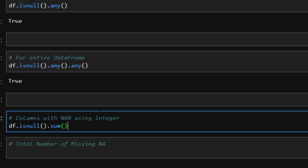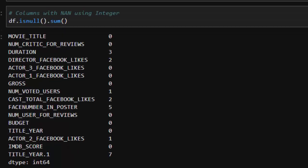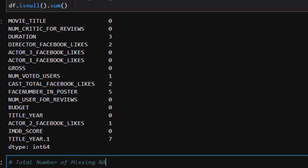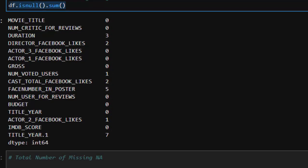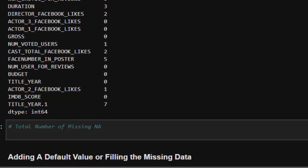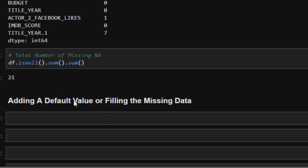Using `df.isnull().sum()` gives the missing count per column, and you can chain another `.sum()` to get the total number of missing values across the entire dataset. In this case it shows 21 missing values — that means there's quite a lot of work to do.